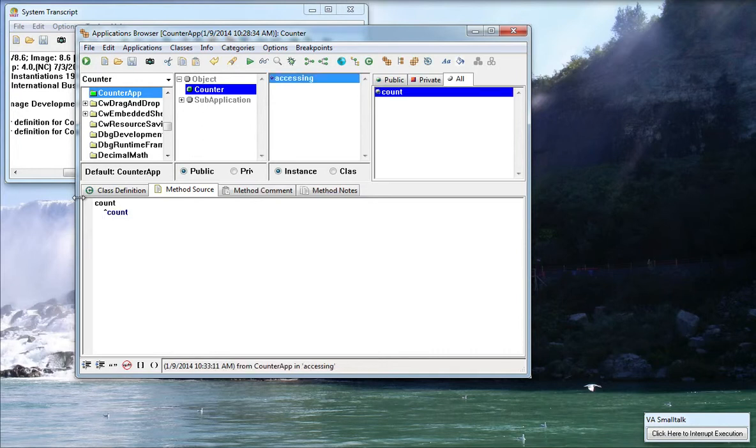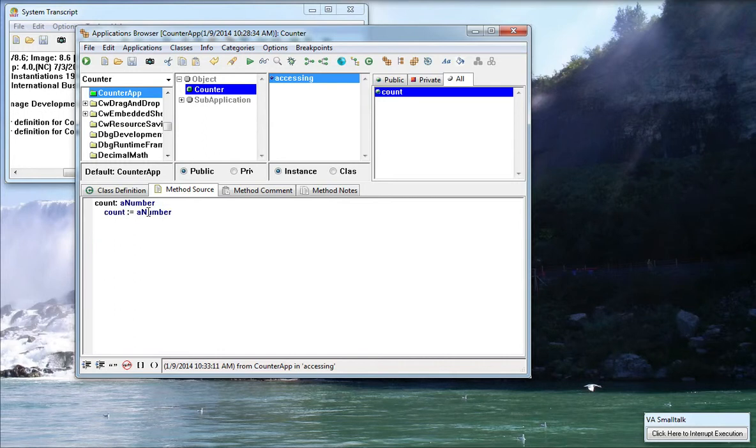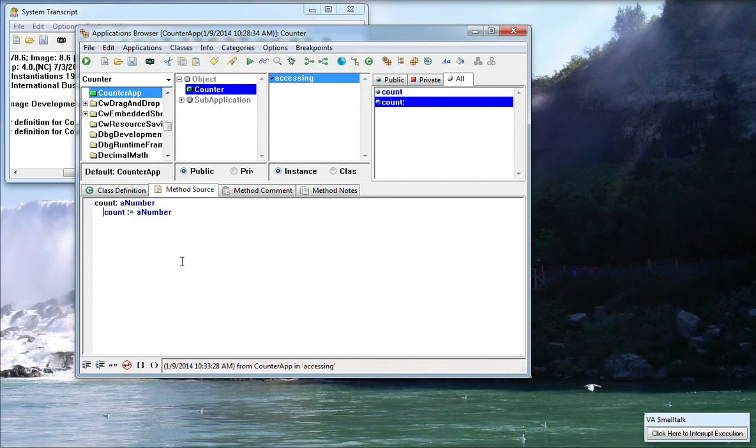Control S accepts it and now using the same template I'm going to add a setter. I'm just going to change this to colon equals a number and get rid of the return. You notice the interesting thing that happens here even though I went over the other template when I hit Control S it doesn't change the definition.